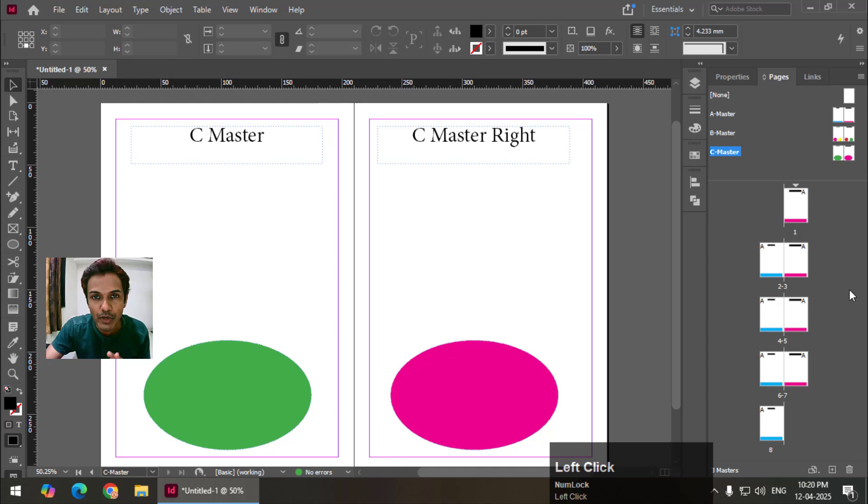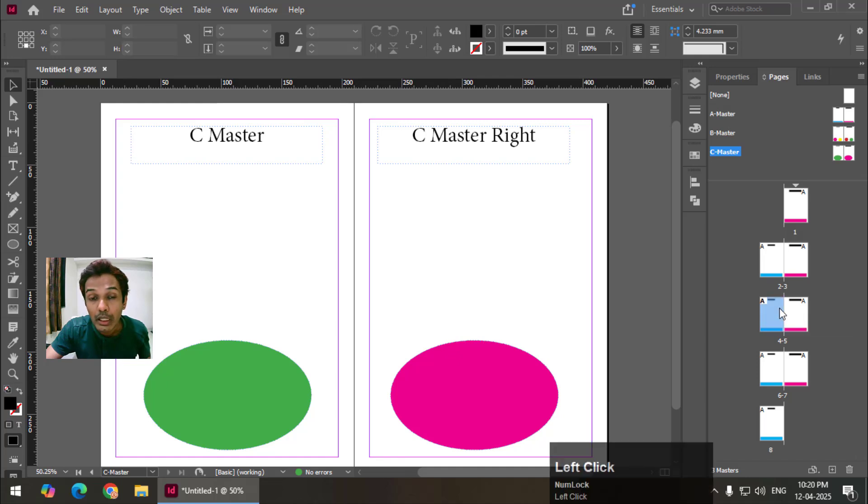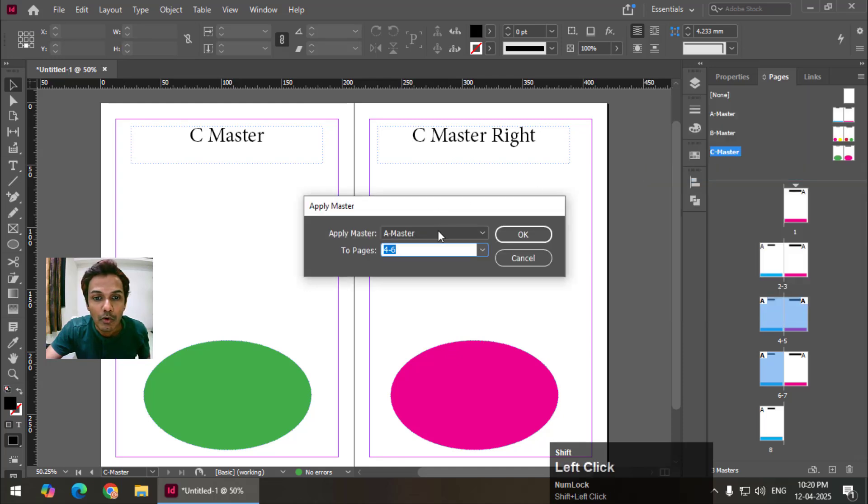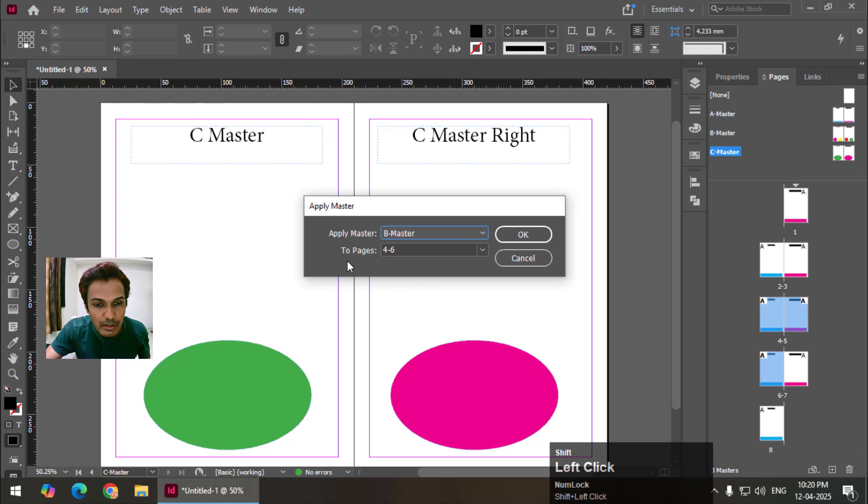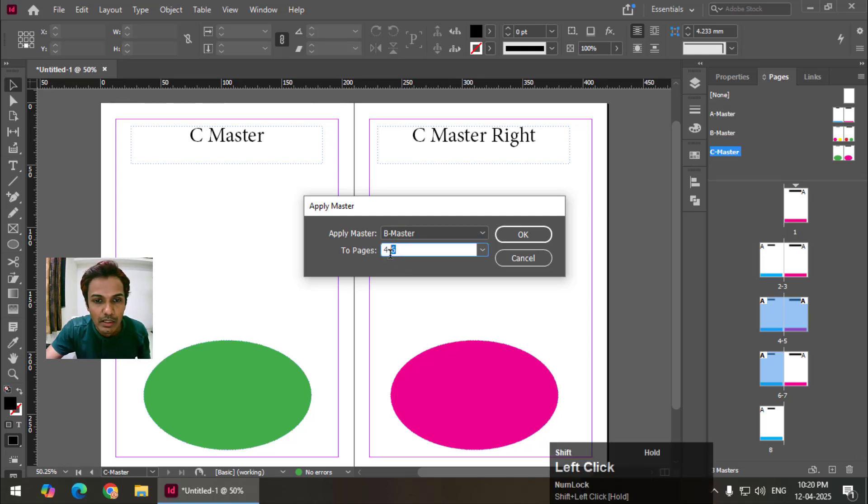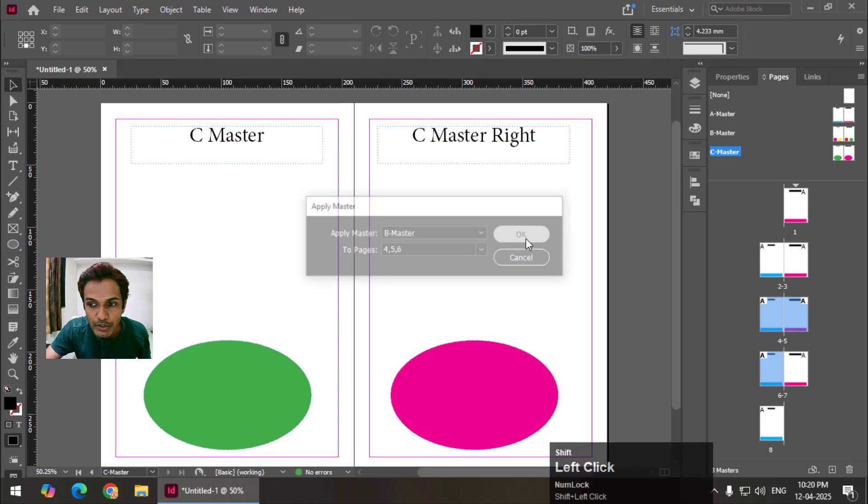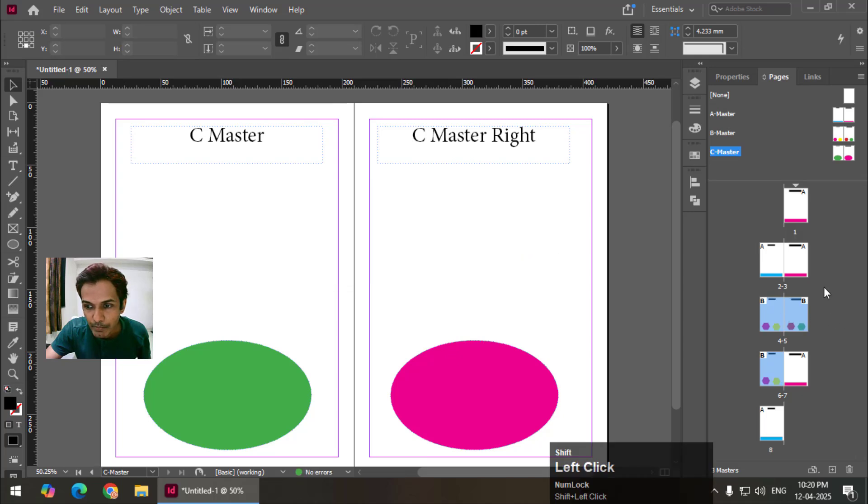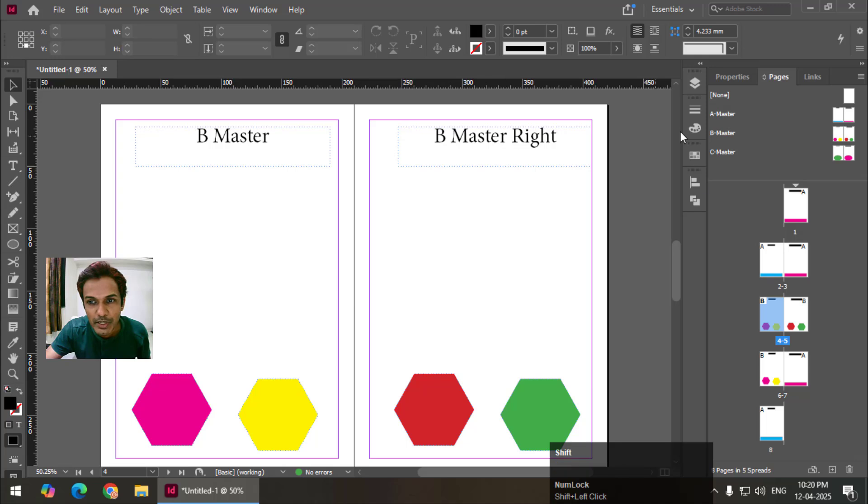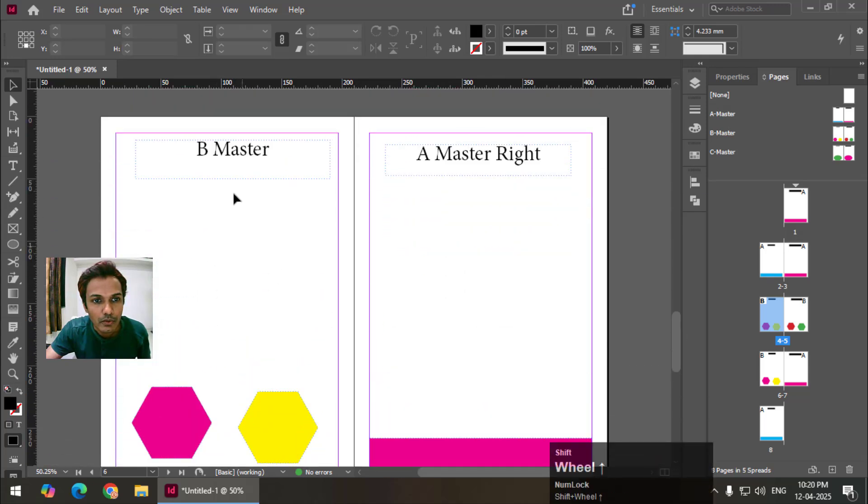There are two ways to apply these master pages to these pages. One is simply click, press and hold shift. Now right click and apply master pages. Now we can choose the master page. It is automatically showing 4-6 means 4 to 6 and we can simply write down here 4 comma 5 comma 6 and B master. So press OK. Now as you can see on 4th page we have B master. 5th page B master like so.